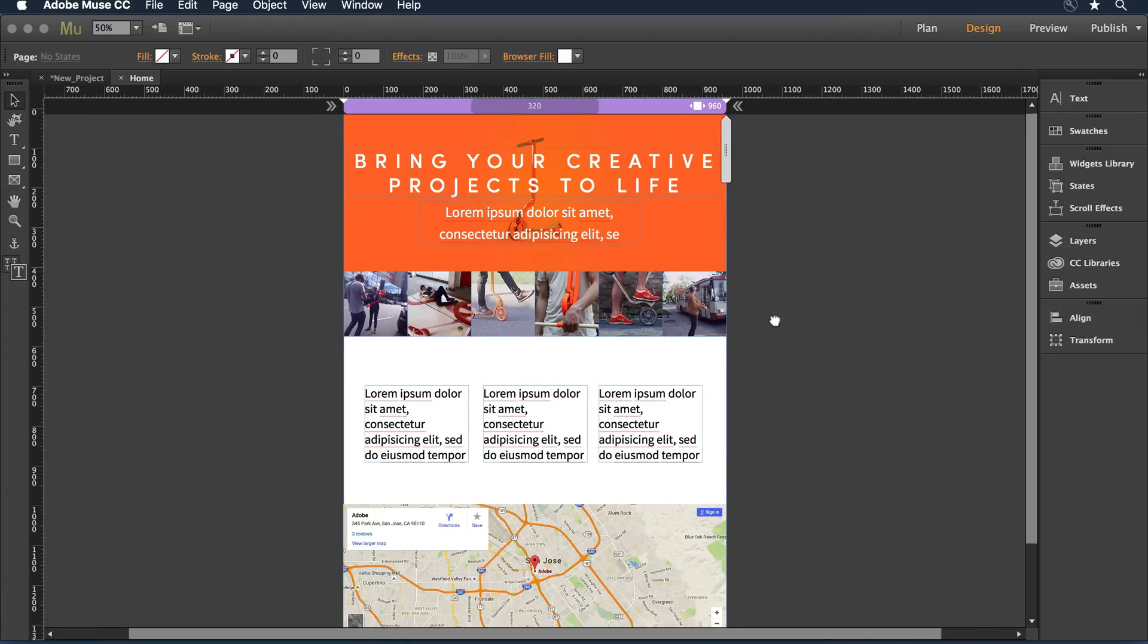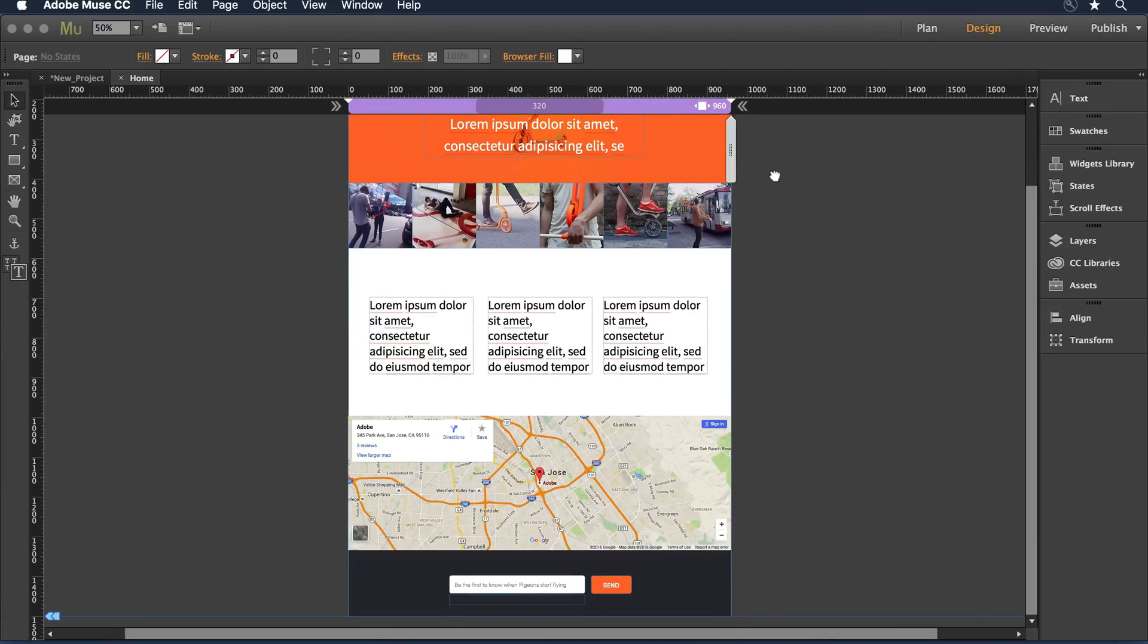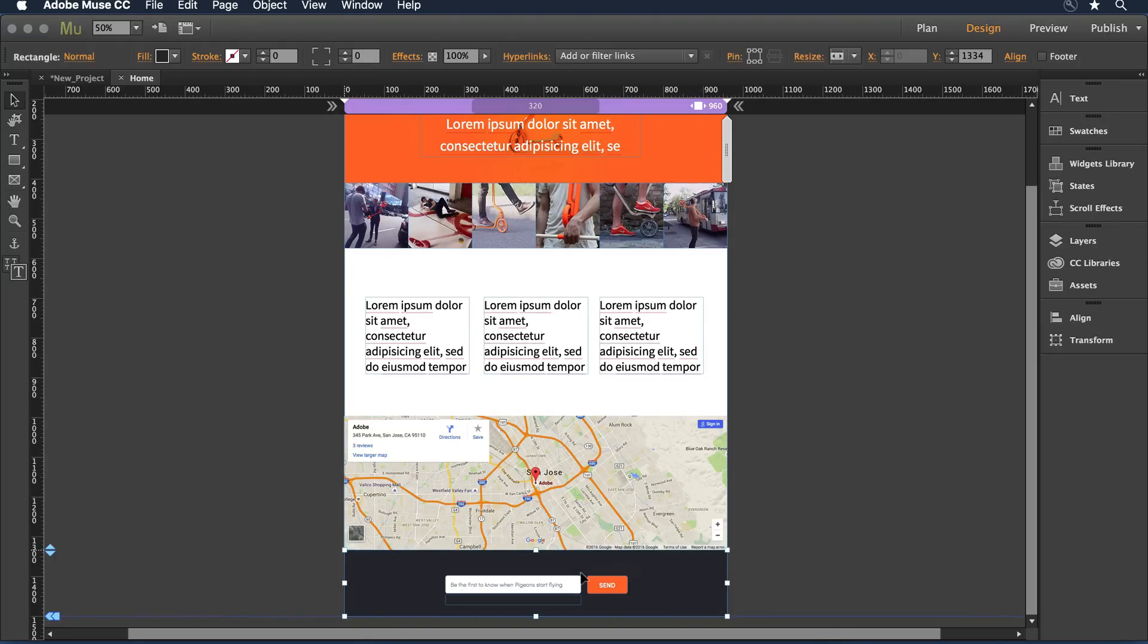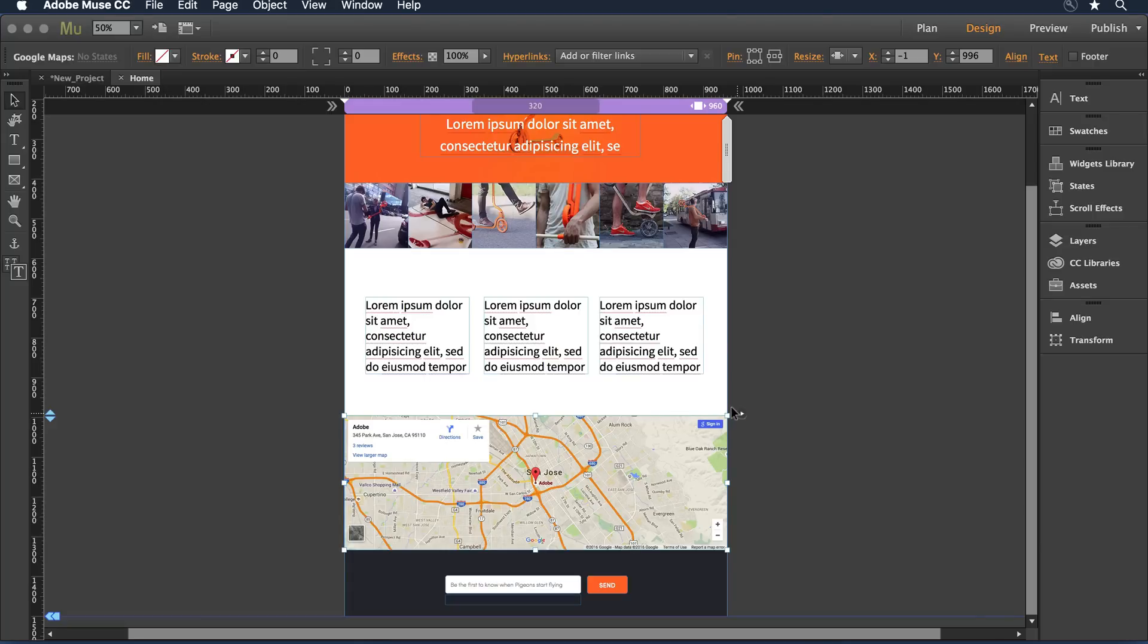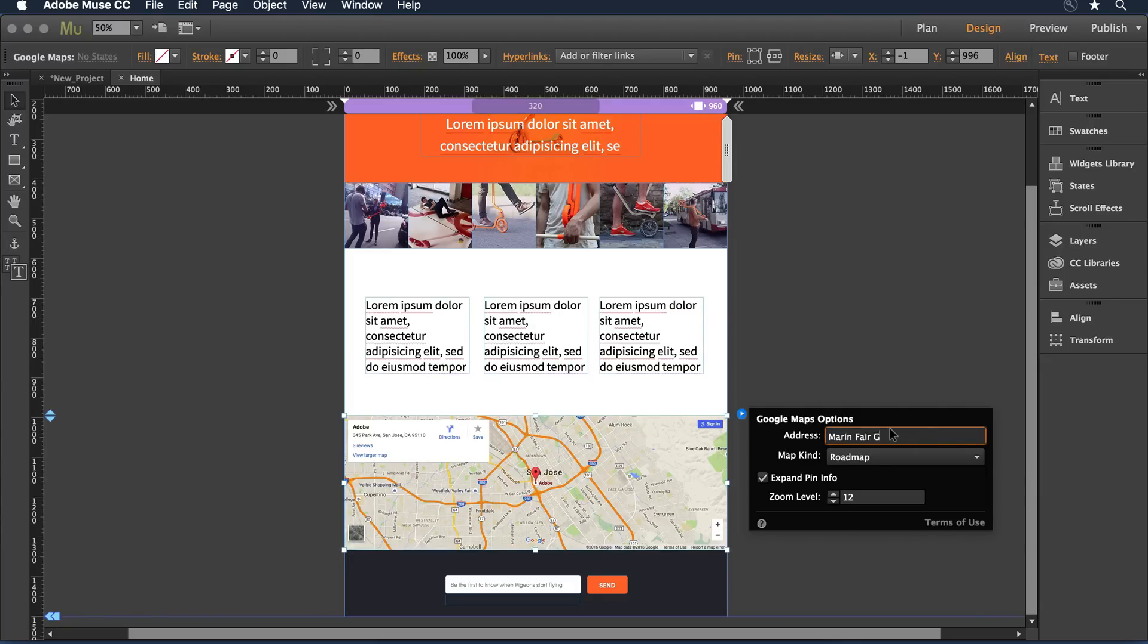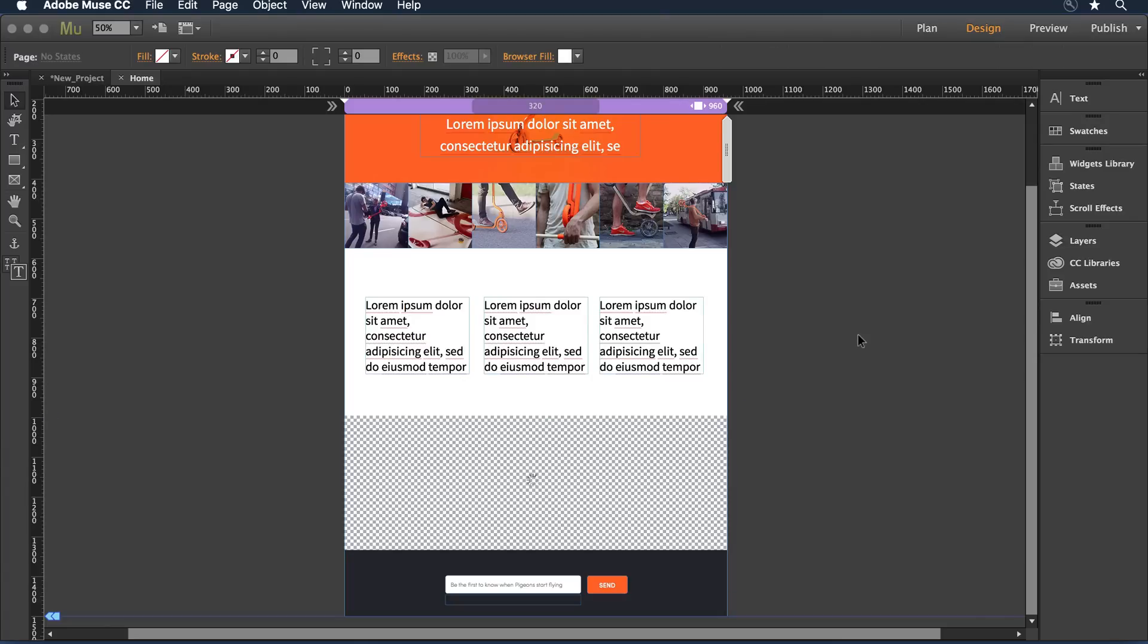As I move down on the page, I can see some of the interactive widgets that we added in our comp design. We have a contact form here at the bottom and we also have an interactive map. Because these are widgets within Muse, they're configurable. I can select the map and in the flyout menu here, instead of having the address be the default for Adobe Headquarters, I can have it go to the event location, which is the Marin Fairgrounds. When I click off, that map is going to render the new location.